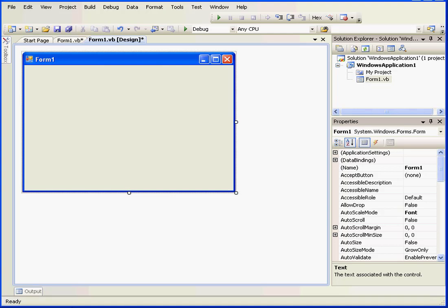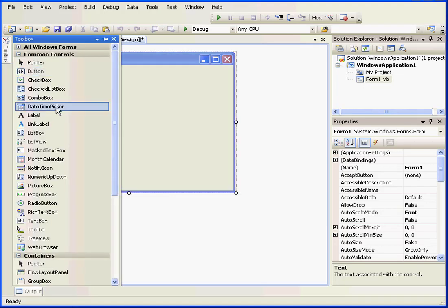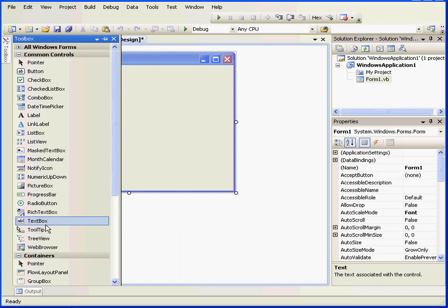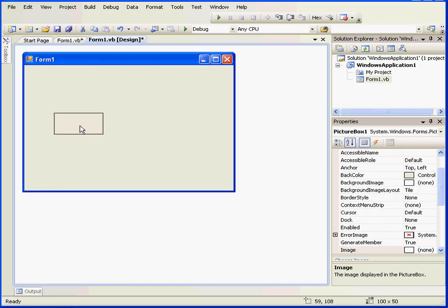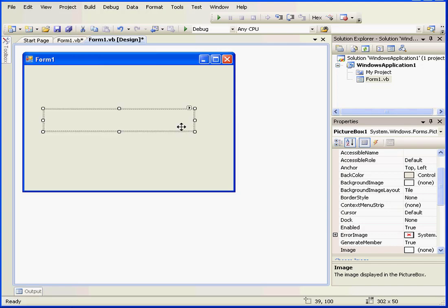Welcome to our tutorial about the PictureBox control. Let's start by dragging a PictureBox control onto our application. Let's resize it a little bit.